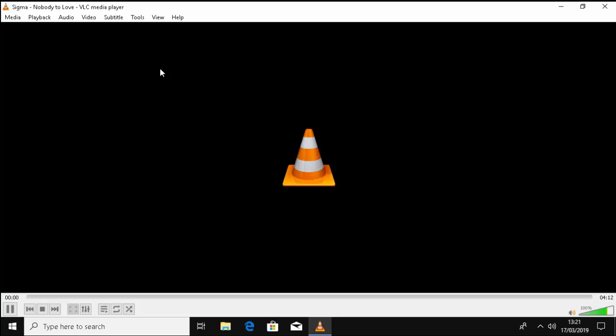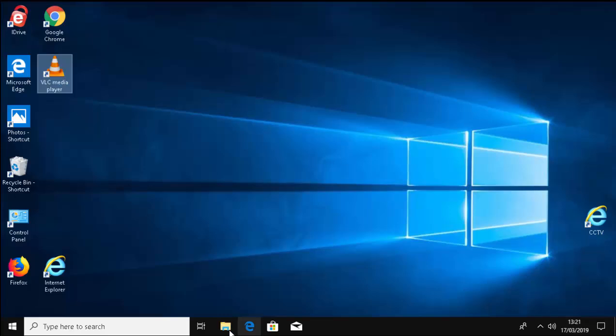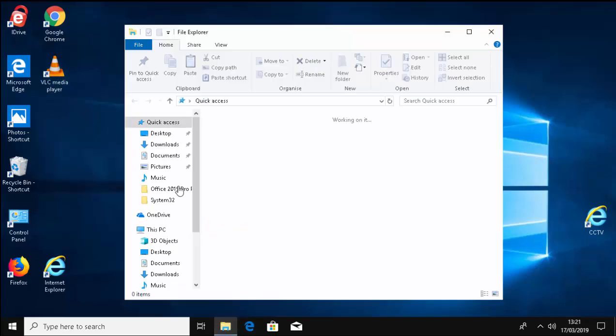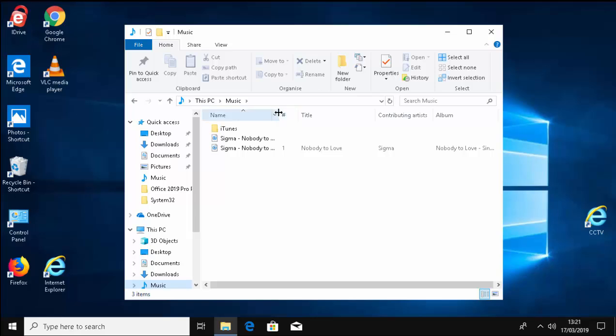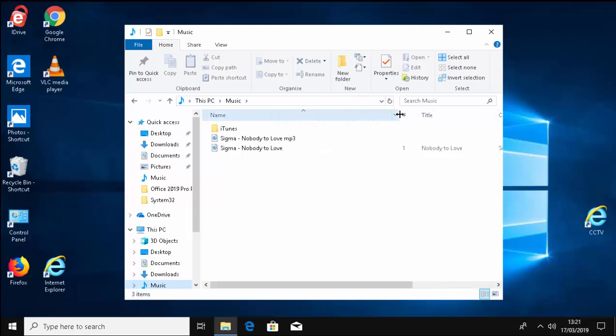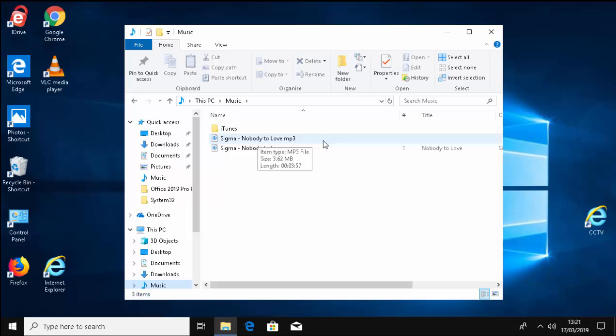Now if you've got a rather large file like a WAV file, that might take a bit longer. But if I close this down now, go into my folder and then go into Music, then I should see there's the file there: Sigma Nobody to Love mp3.